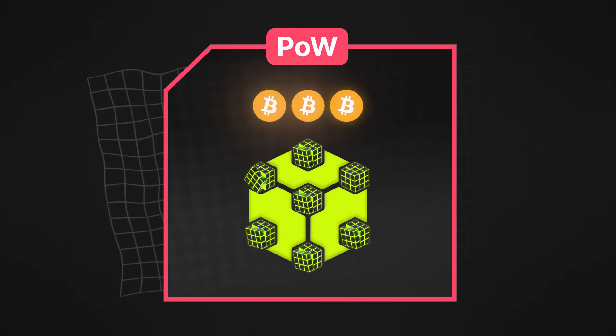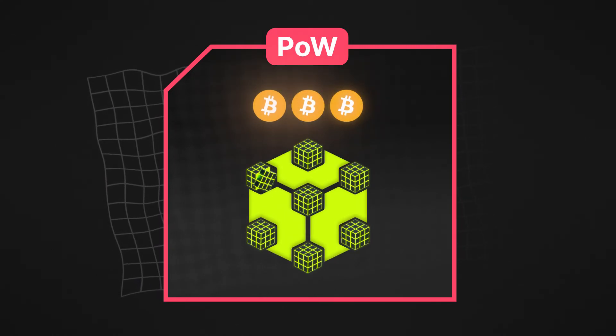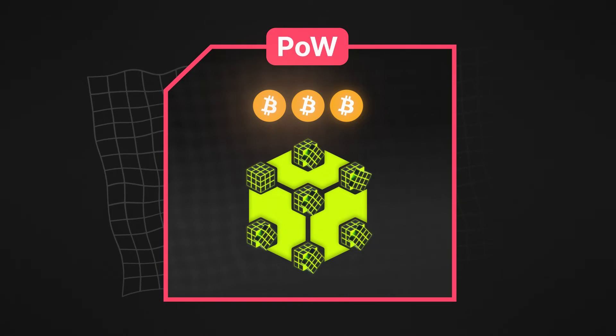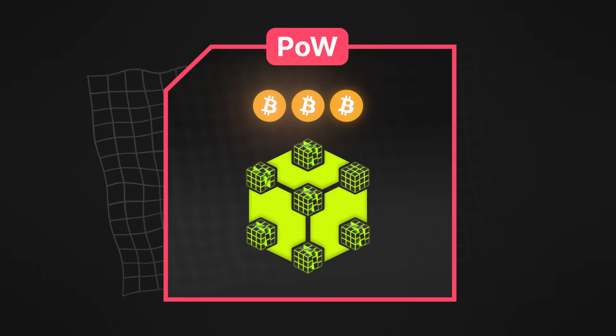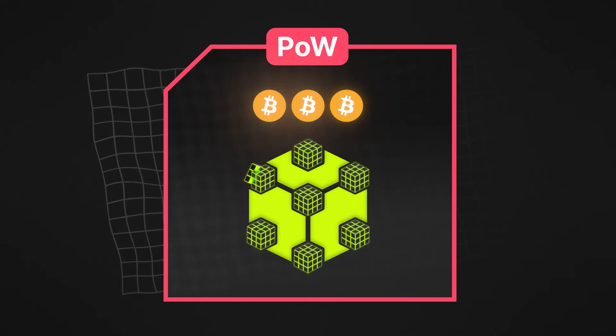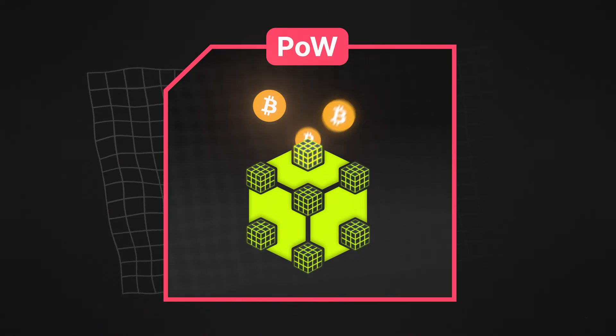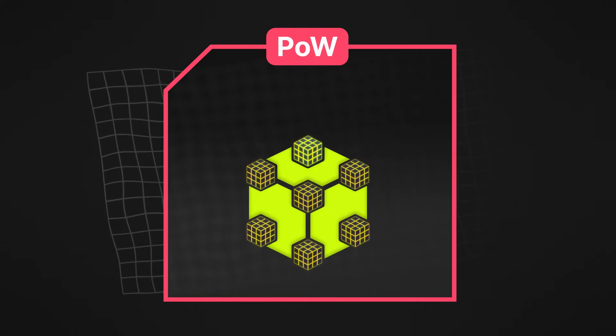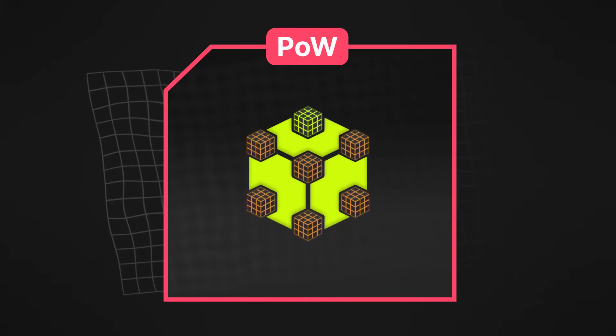Unfortunately, under proof of work, every node has to expend power on solving the cryptographic riddles. But in the end, only one will receive the block reward. This results in a tremendous amount of lost power.